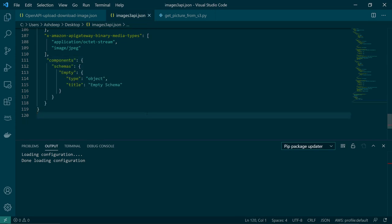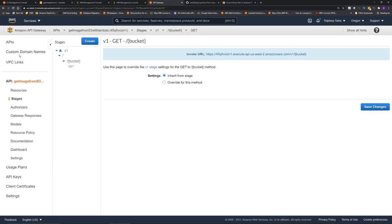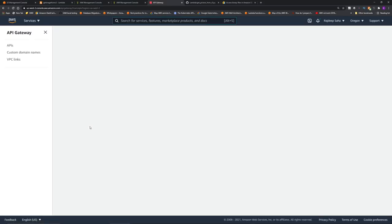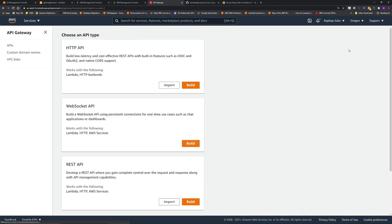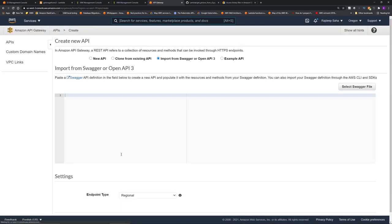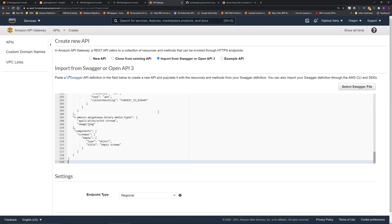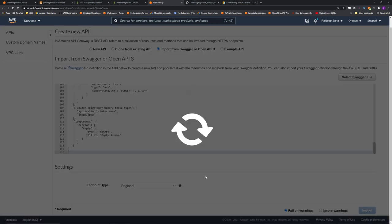So now we are going to upload this to our API Gateway API. Copy this whole JSON, then go back to API Gateway. Go back to APIs, click create API, REST API and then click import.